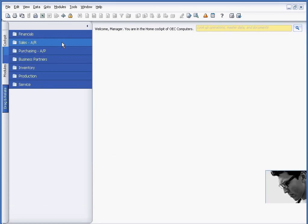So I hope this short video gave you an overview of what drag and relate is. Again, it's an on the fly query tool that allows you to access information from across the organization very quickly. I also recommend that you take a look at another presentation I'm doing on how to use user defined fields in conjunction with drag and relate.